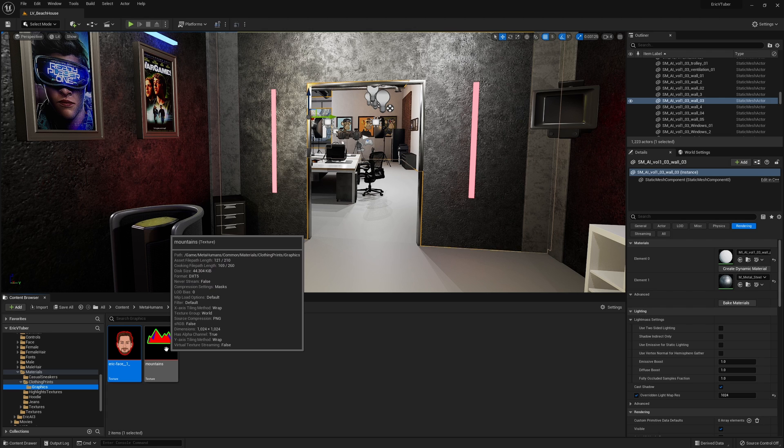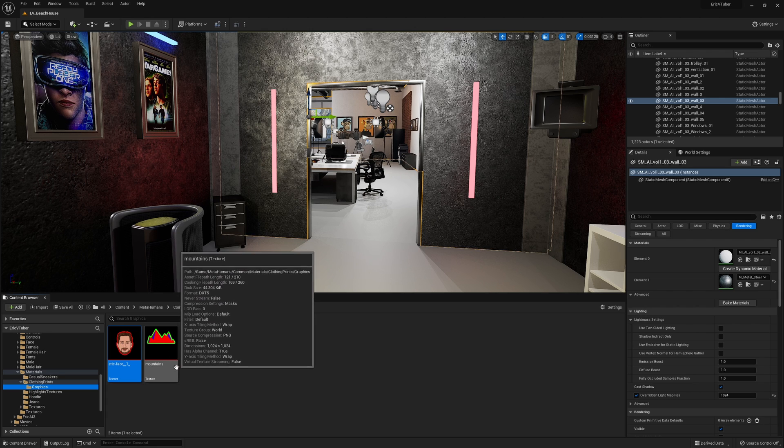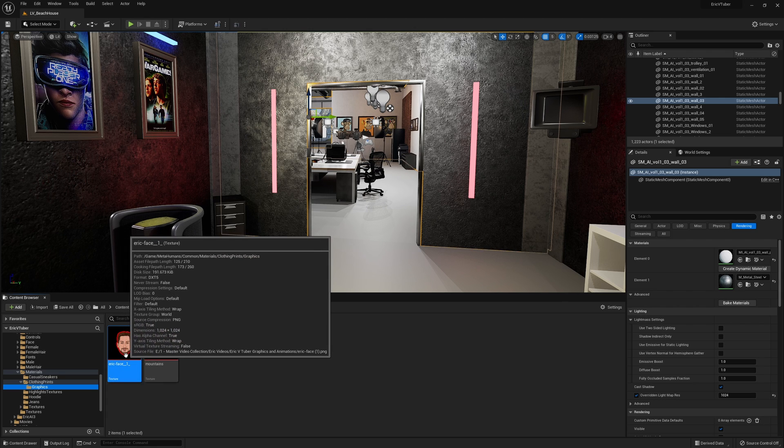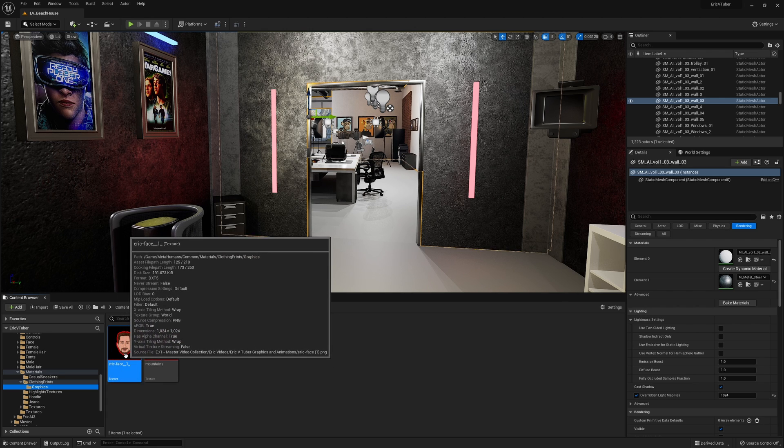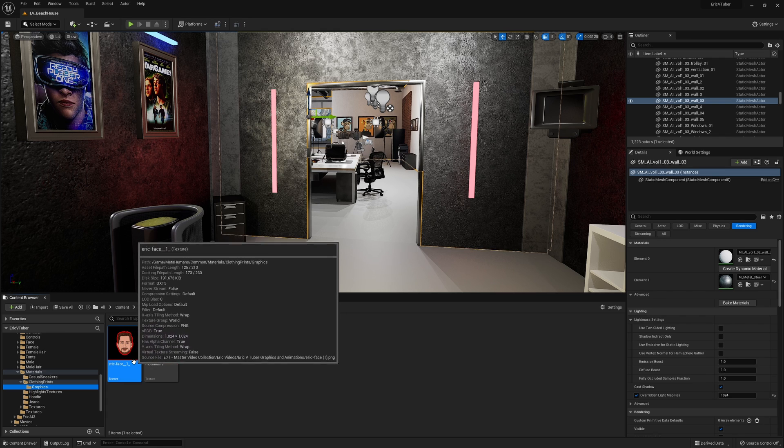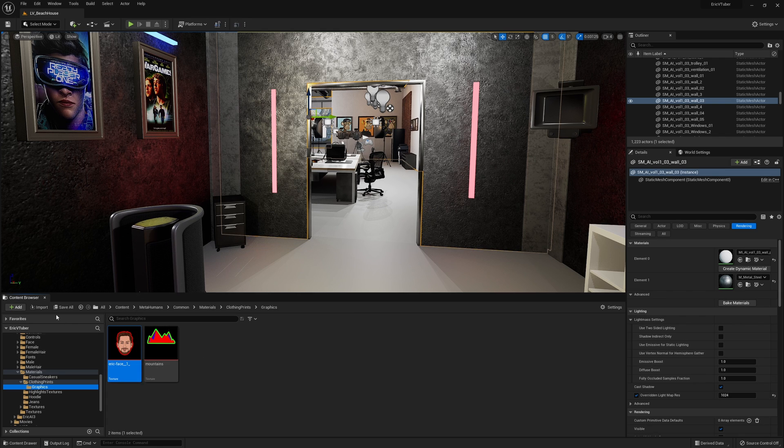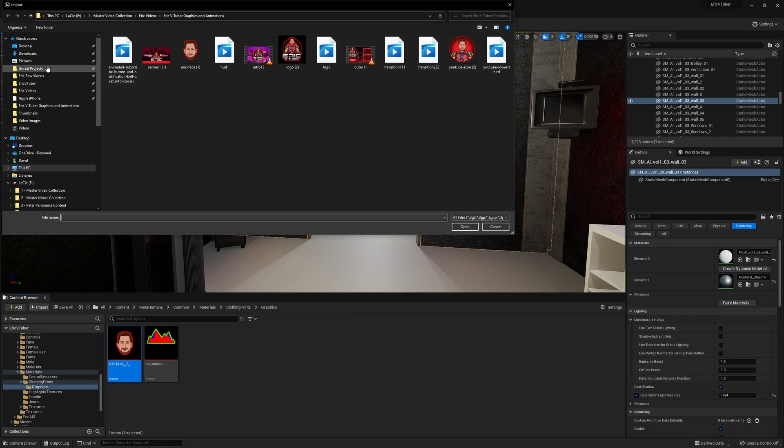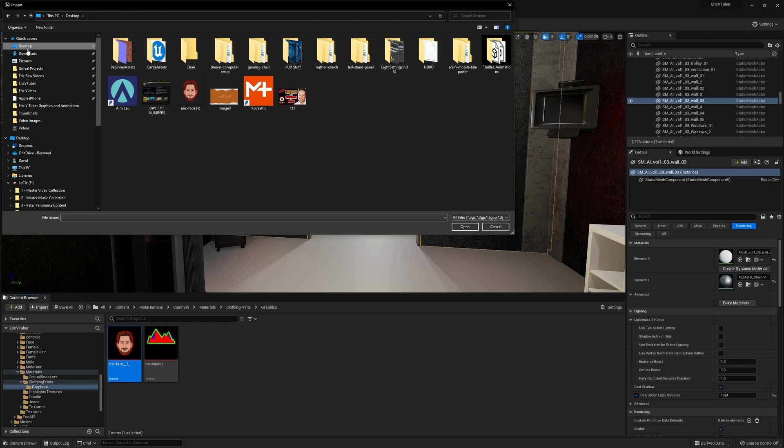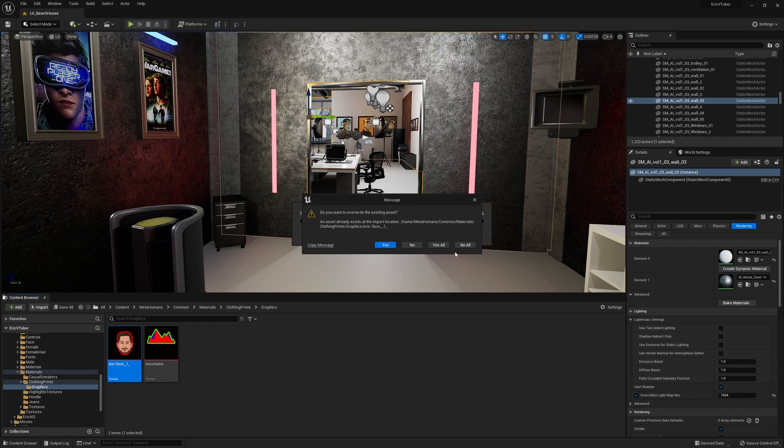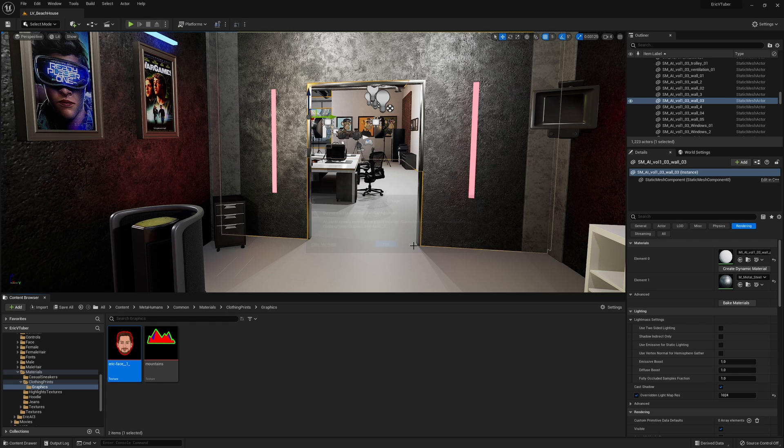So all I did was import a PNG file with a transparent background into that. And I did that by clicking on import and going to my desktop and then grabbing that and bringing that in. Well, it's already in here, so I'm going to say no.